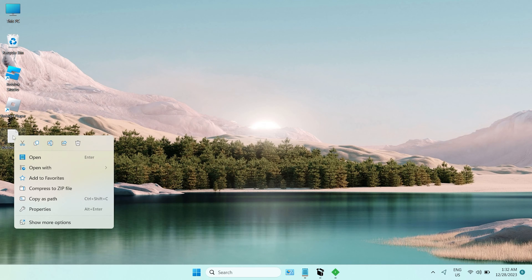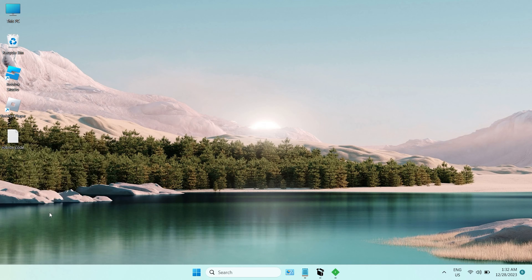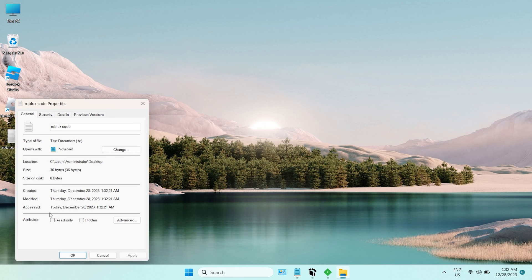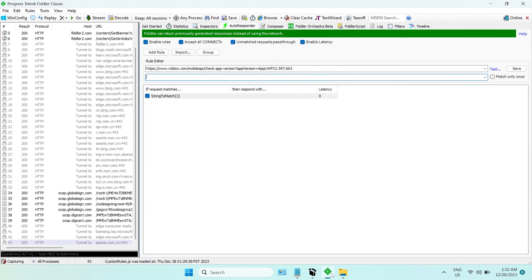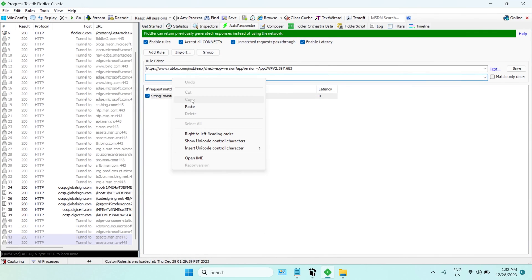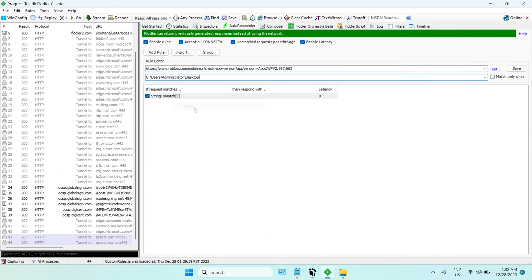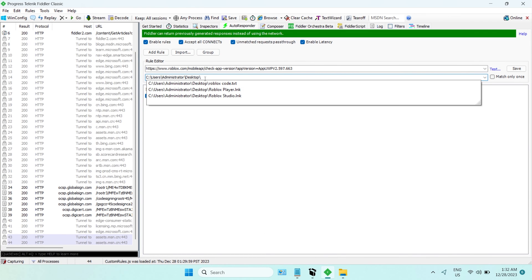Right-click the file, and copy the location into the Fiddler Classic, and type backslash and choose our Roblox code.